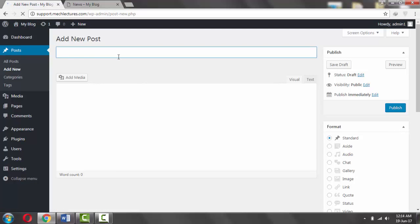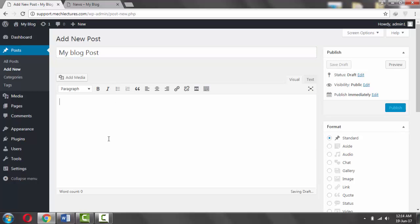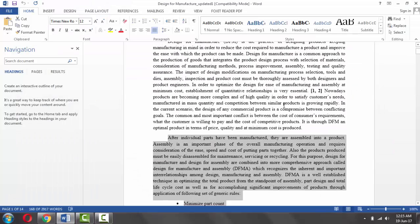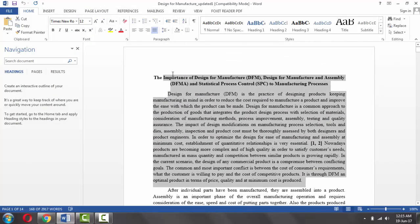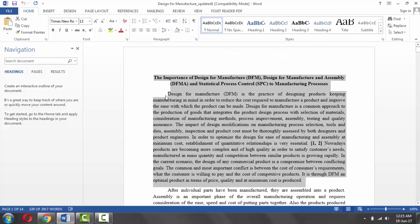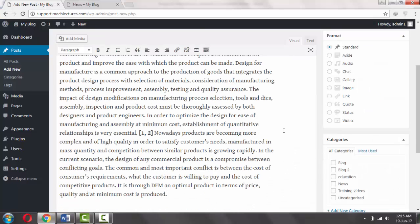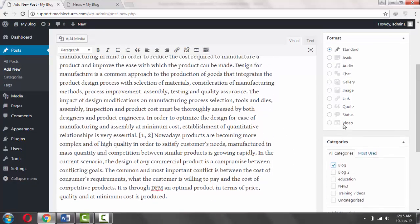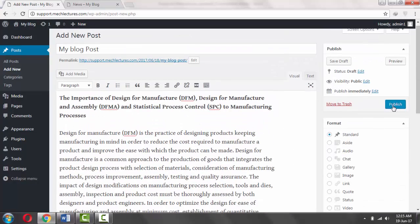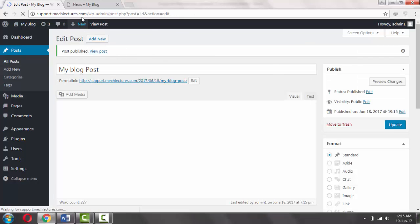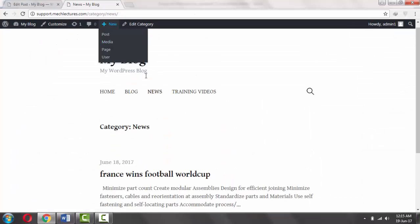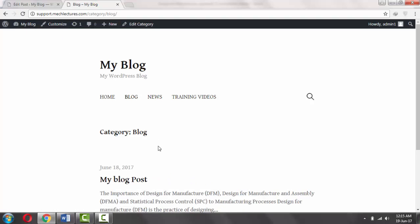Now if you want to add a post to your blog page: My Blog Post. And paste some content here. And select Blog here. Click on Publish.